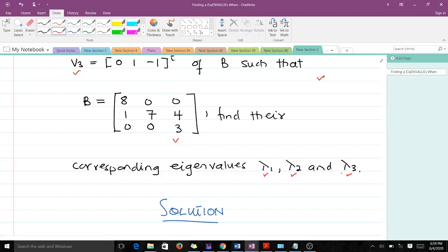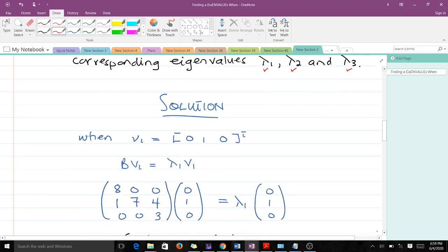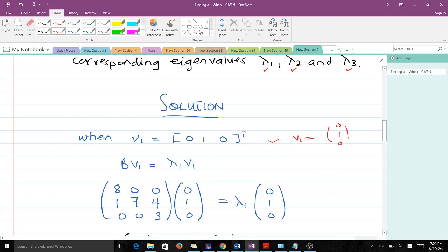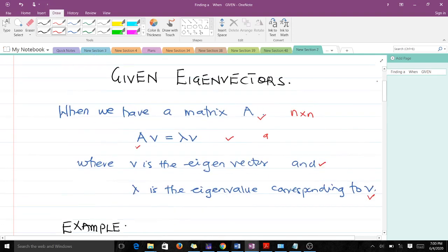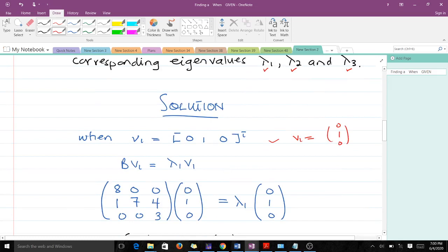Let's start. The first eigenvector given in the question is V1 equals [0, 1, 0] transpose, which written as a column vector is simply [0, 1, 0]. Recalling the formula, B times V1 equals lambda 1 times V1, where lambda 1 is the eigenvalue corresponding to eigenvector V1, and that is what we are going to find.